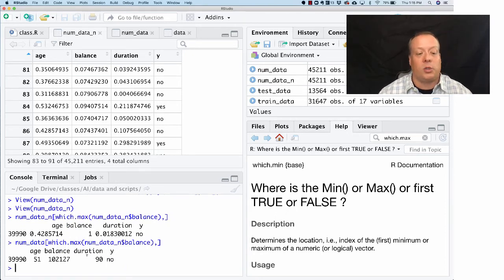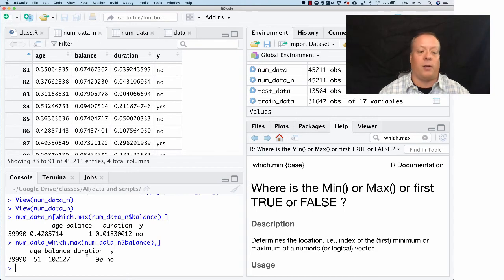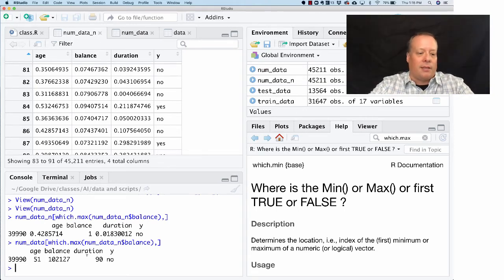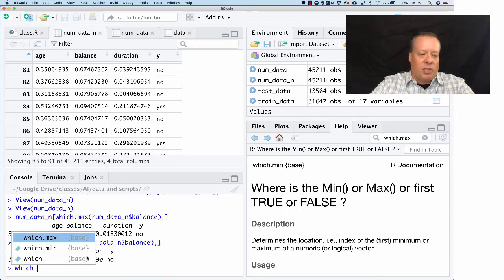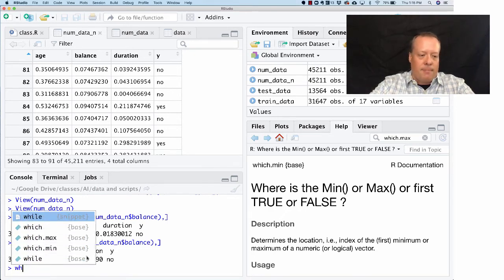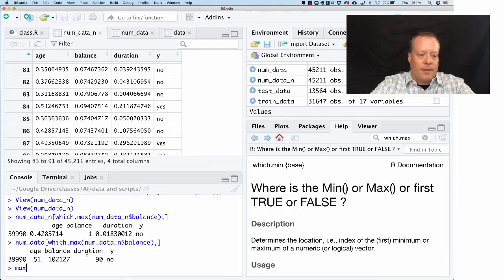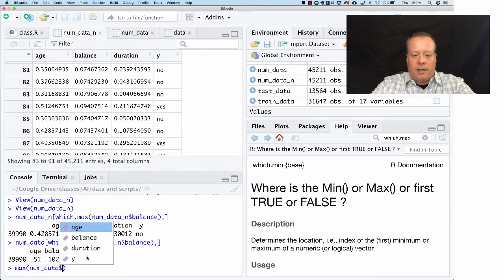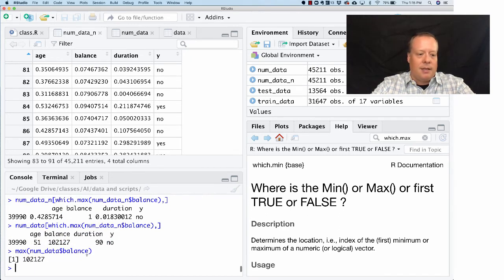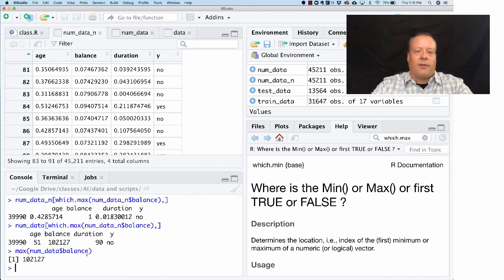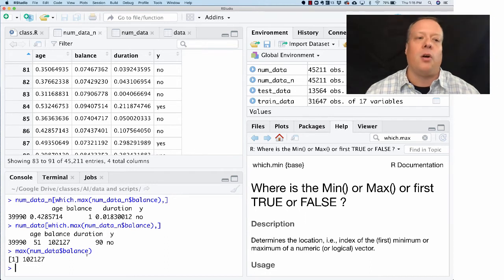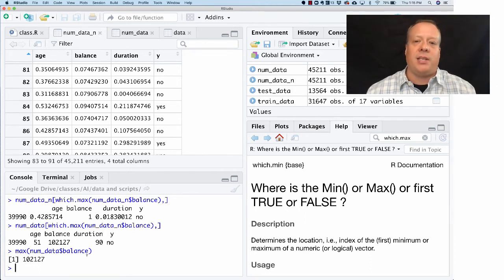We see that one has a balance of 102,127 - that's 102,127 dollars. In fact, we can double-check this. We can say max(new_data$balance), and sure enough it's the same number. So that's just a little bit of verification to make sure our normalization code is working correctly.